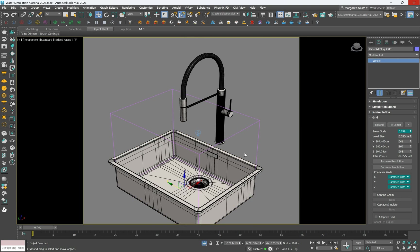Optimize performance by setting the scene scale to 1 and increasing the voxel size. Larger voxels speed up the simulation at the expense of detail.